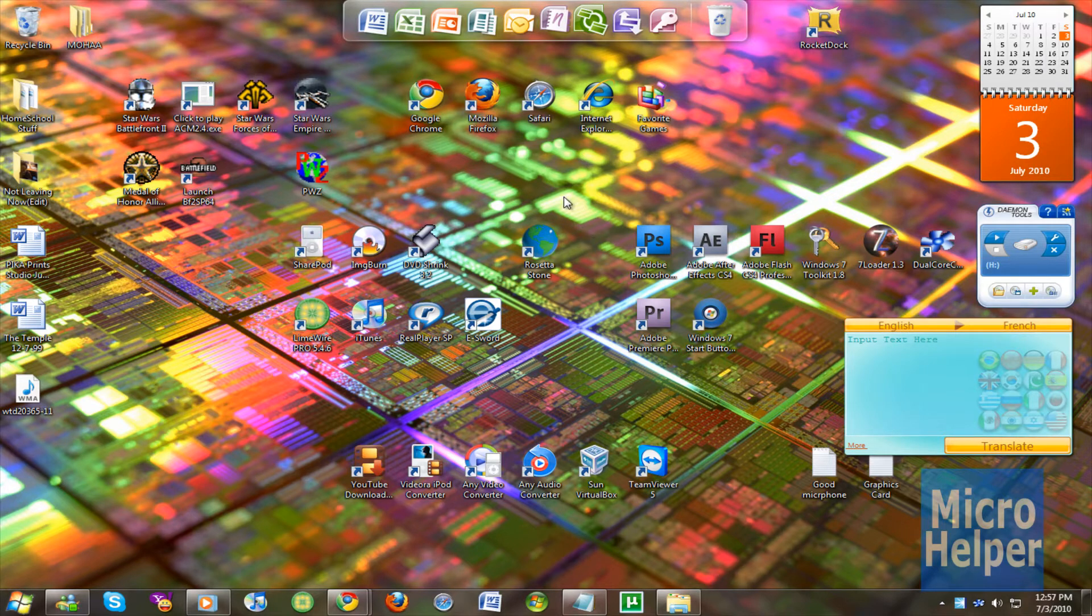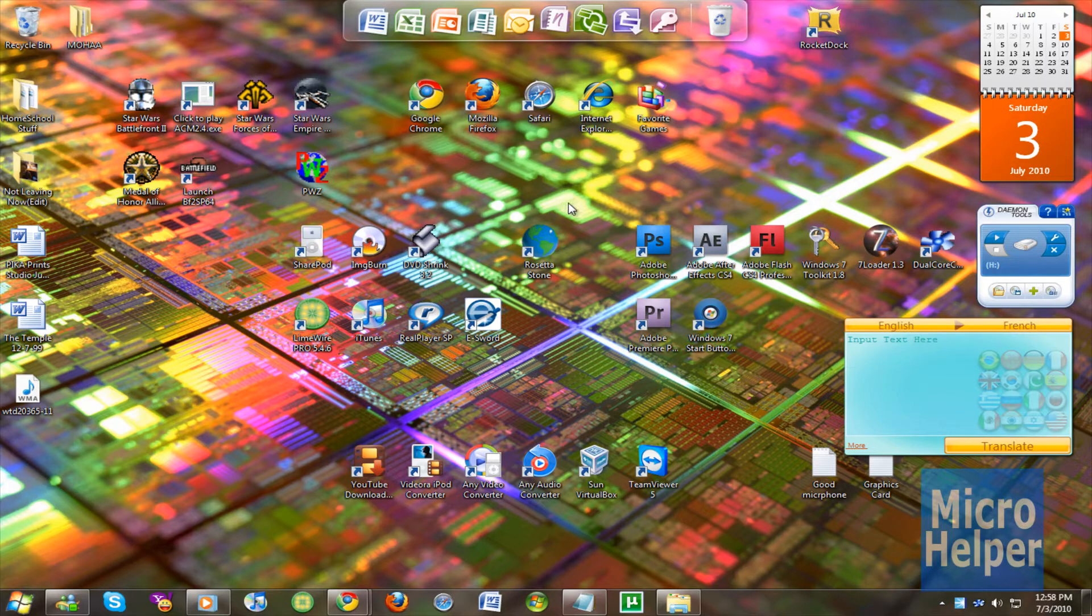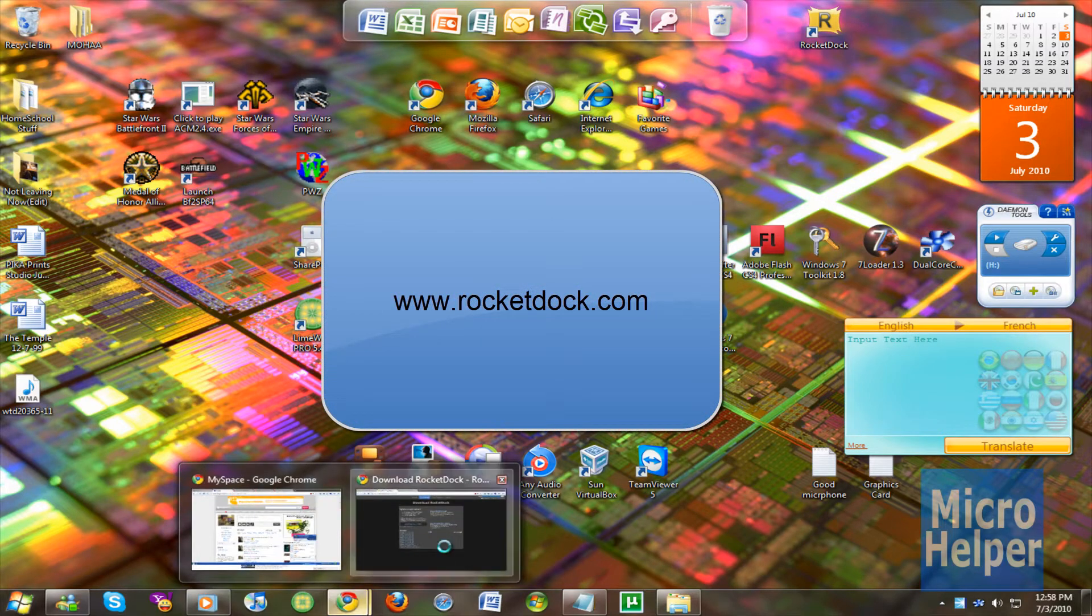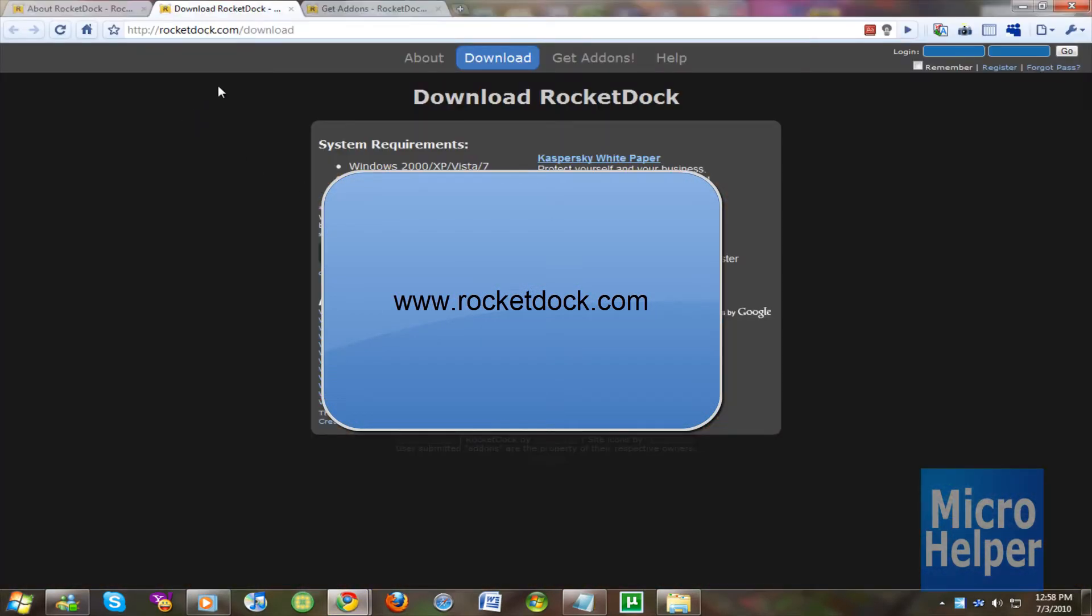RocketDock is pretty old so it's about 3-4 years ago from 2007. And it's pretty great and they still haven't updated it. So to get this program go to www.RocketDock.com which is at this site.